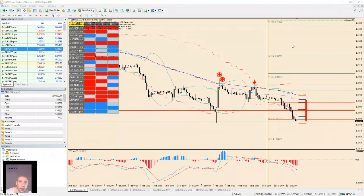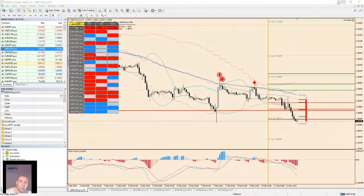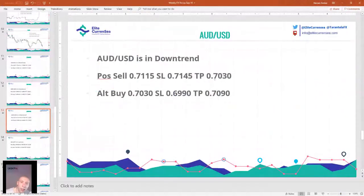Australian dollar: downtrend. Sell at 0.7115, stop 0.7145, TP 0.7030. Alternative buy at 0.7030, stop 0.6990, TP 0.7090.